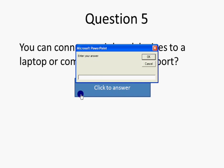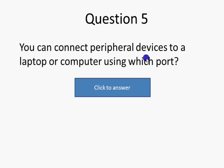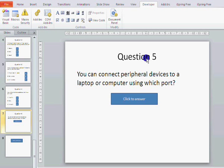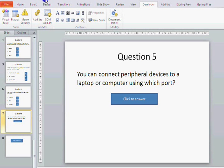So shift and F5 to test this question. Click to answer. We expect an input box. We've got an input box. We type in our answer. Press OK. And nothing happens. Because we haven't programmed anything to happen yet. So let's do that now.